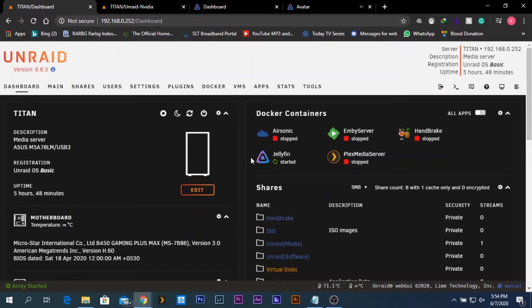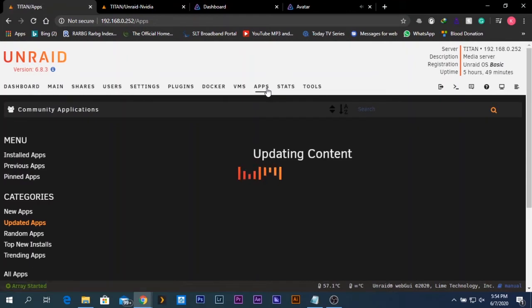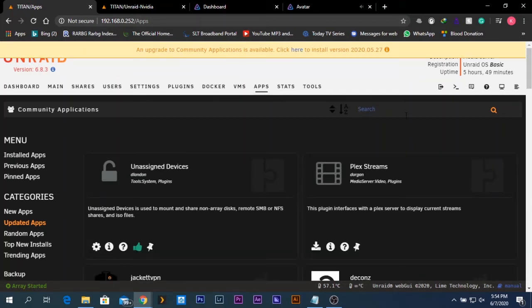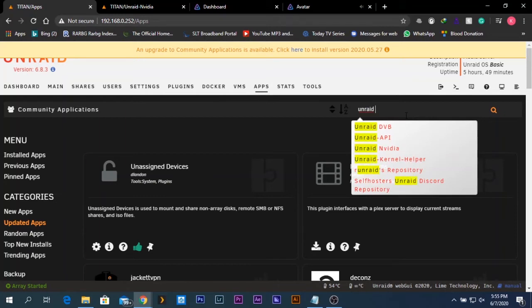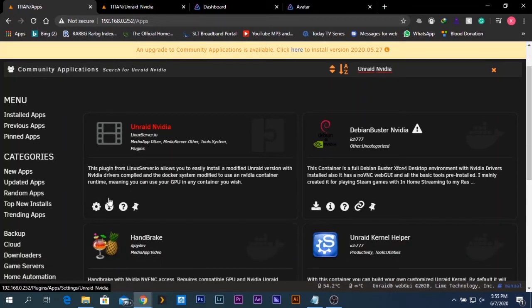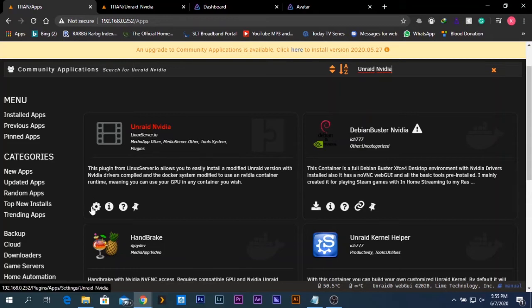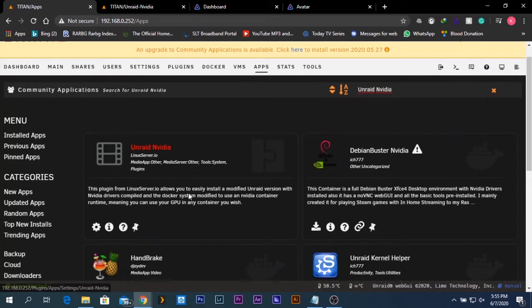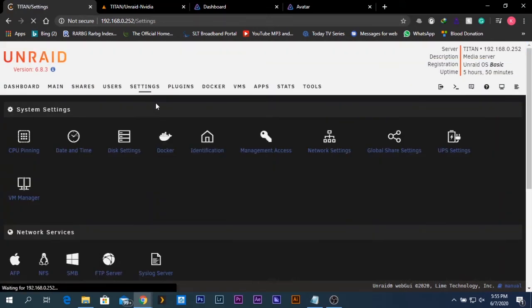Stop your Jellyfin server. Now you need to install the Unraid Nvidia drivers. To do that, go to the Community Apps tab — if you don't have it already, I'll have a link in the description. Search for 'Unraid Nvidia' and install it. Since I already have it installed, I don't see the install icon. After installation is done, go to Settings.